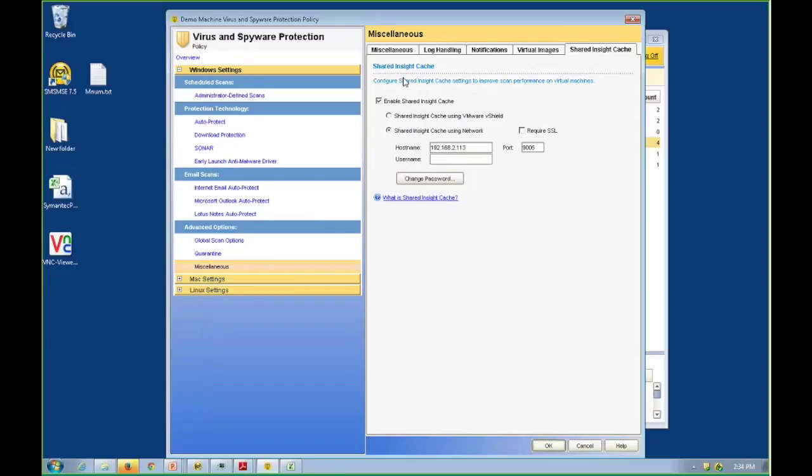A second virtual machine comes along and says, I also have myapplication.exe. It's got the same hash value. The shared Insight cache will say some other virtual machine has already scanned that file, and it'll go ahead and skip it and not rescan it. It's got the same hash value, so it's the same file. It's got the same definition. So we will not waste CPU, memory, and disk I/O to scan the same files over and over again.